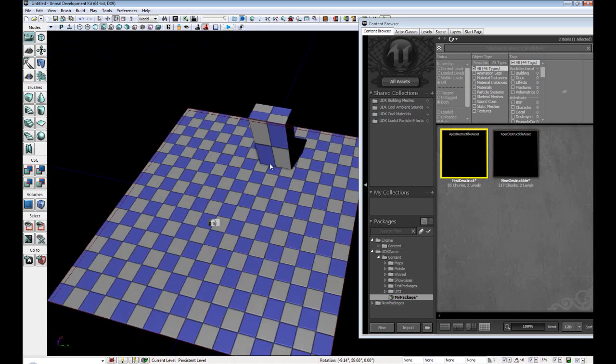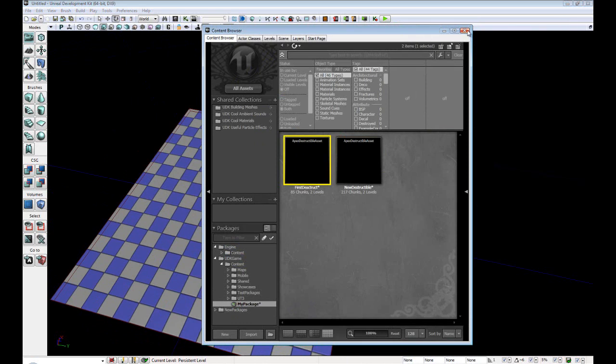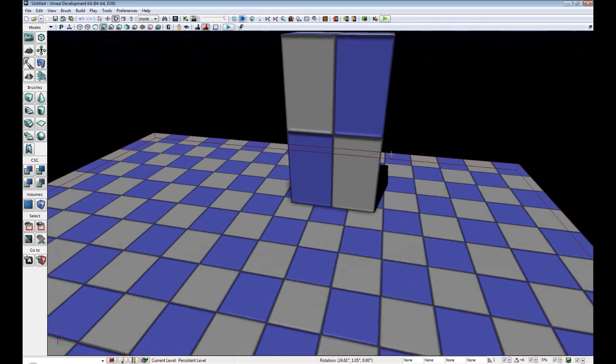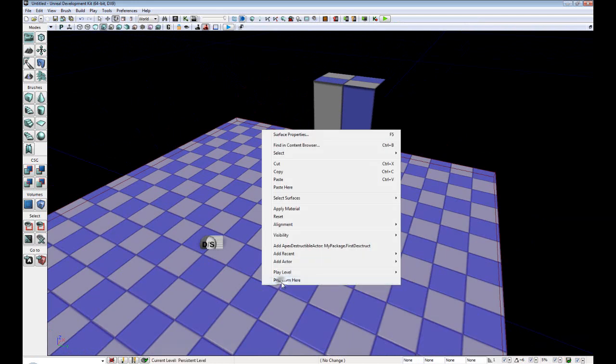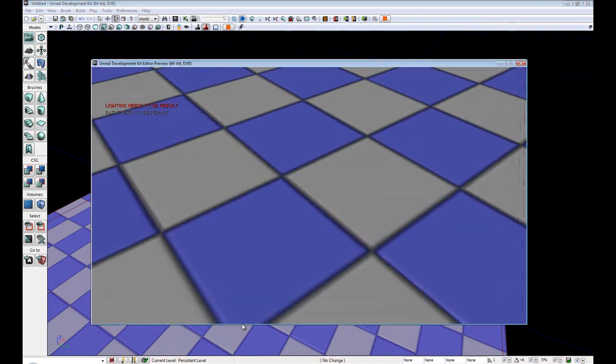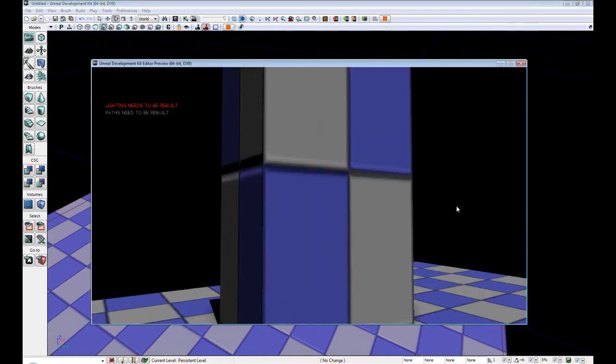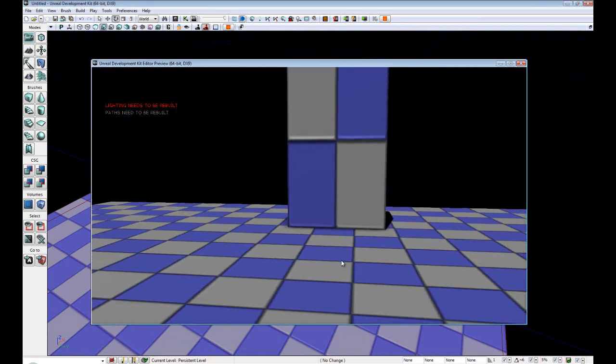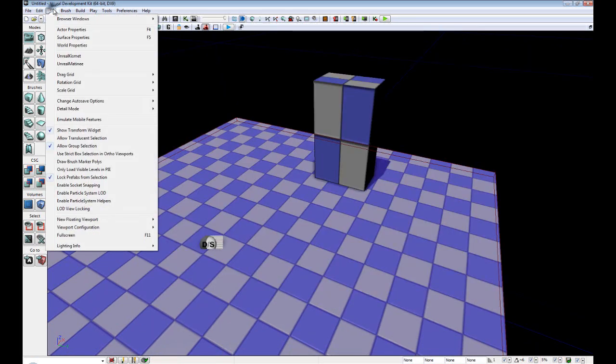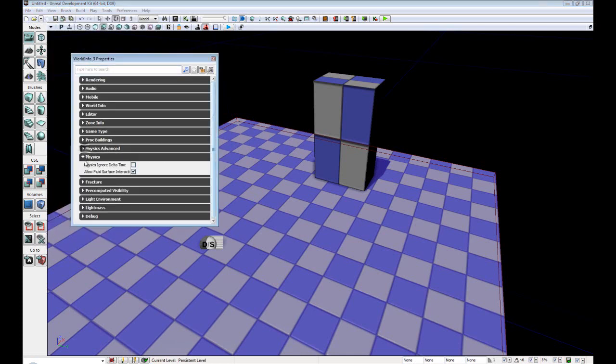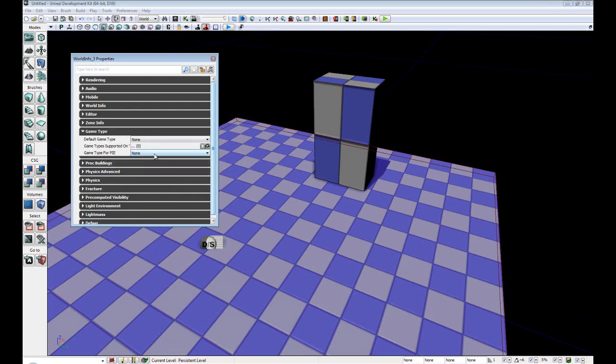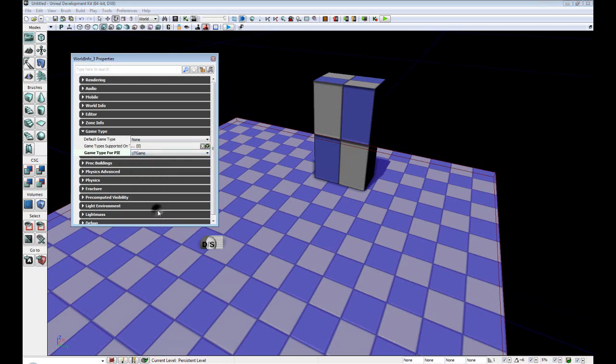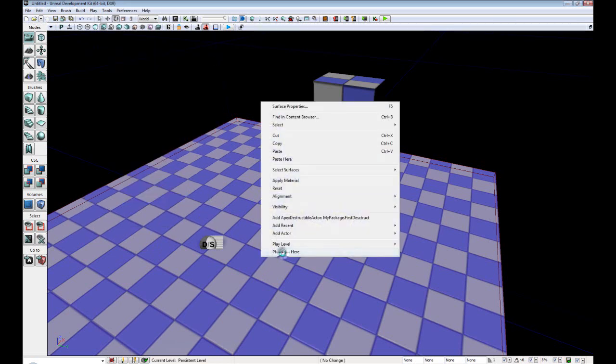Okay. So now that we have our destructible, we could immediately just hop right in and start destroying stuff. However, I'm using the June build, so the default Unreal has no weapons. So we could fix that quite easily. View, World Properties, Game Type. All we're going to do is change the Game Type for Pi, which is Play in Editor. We're just going to set it to UT Game. Right click, play from here.